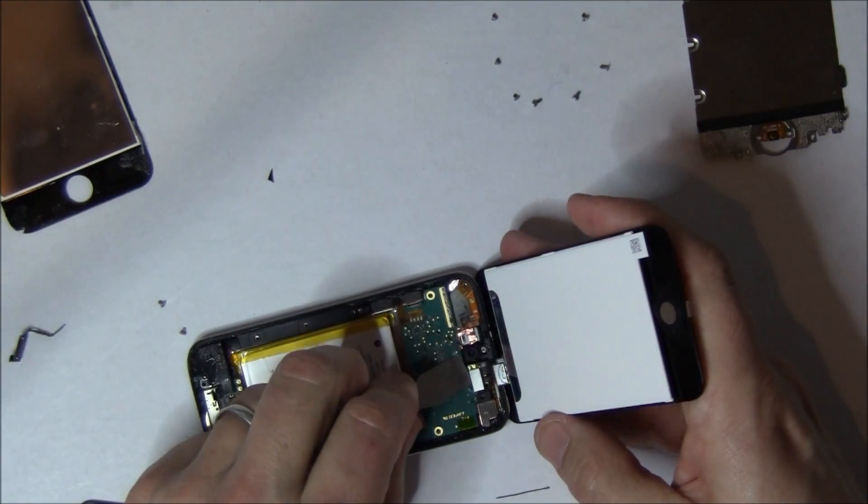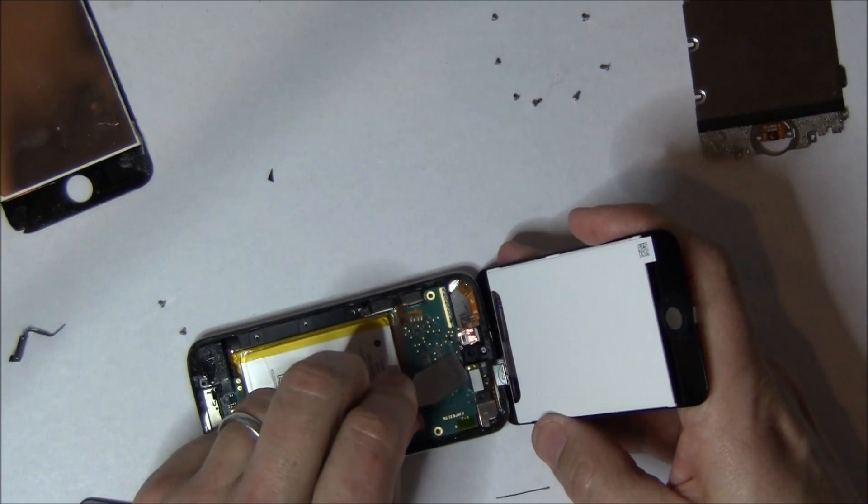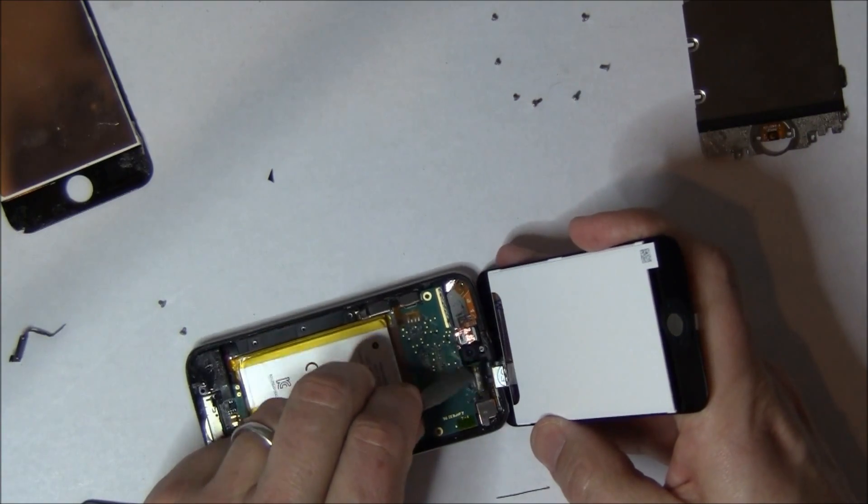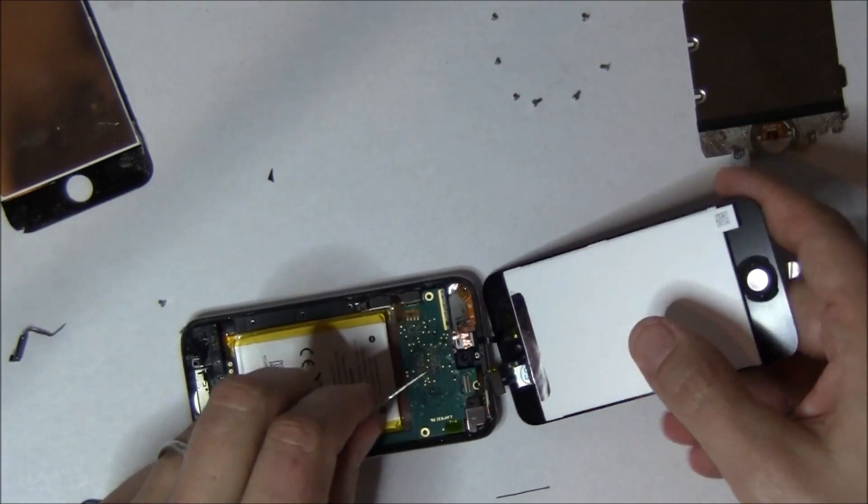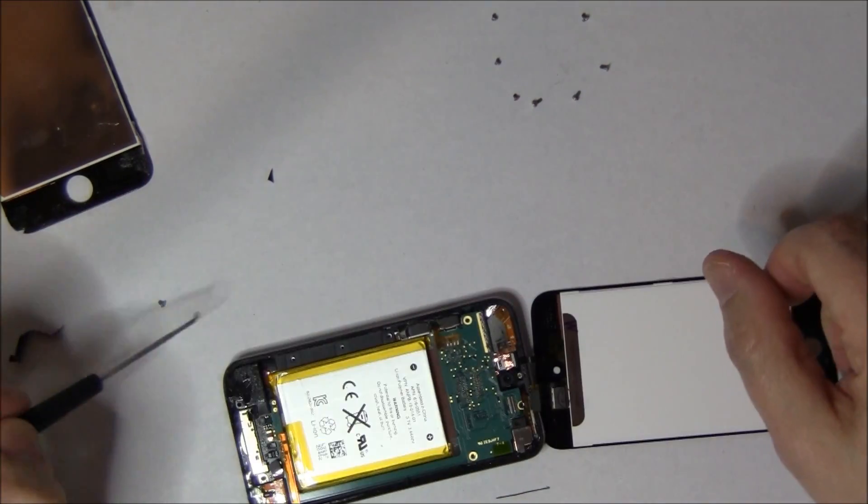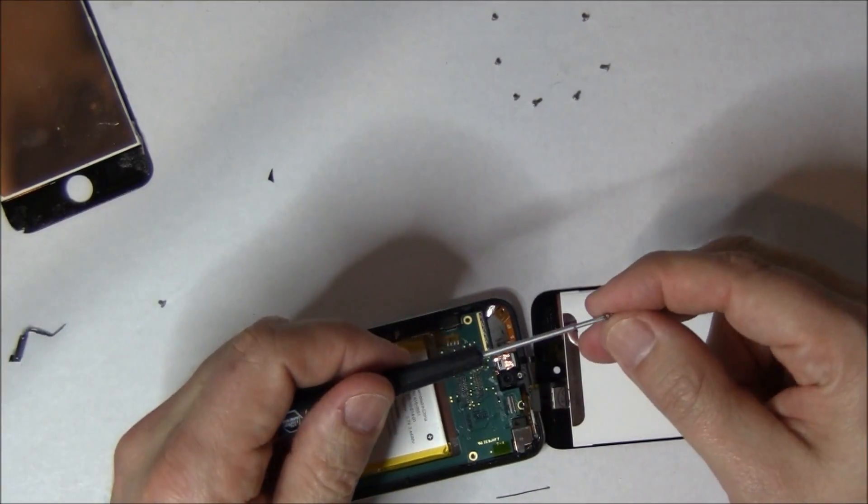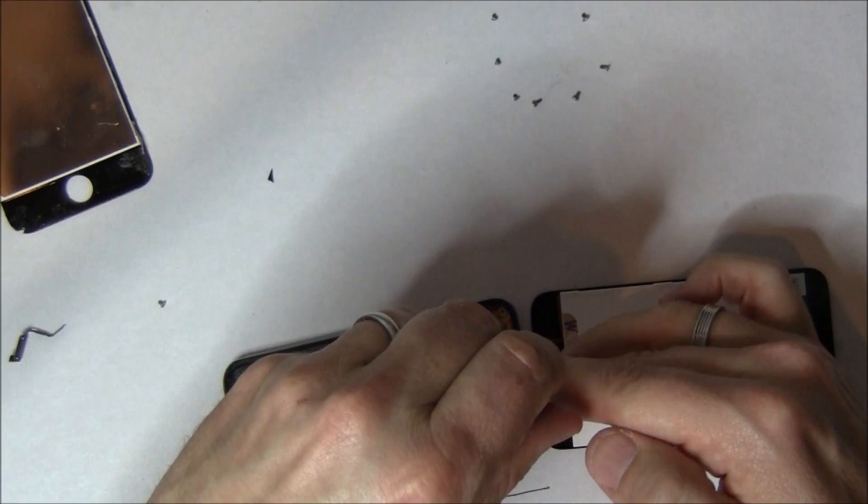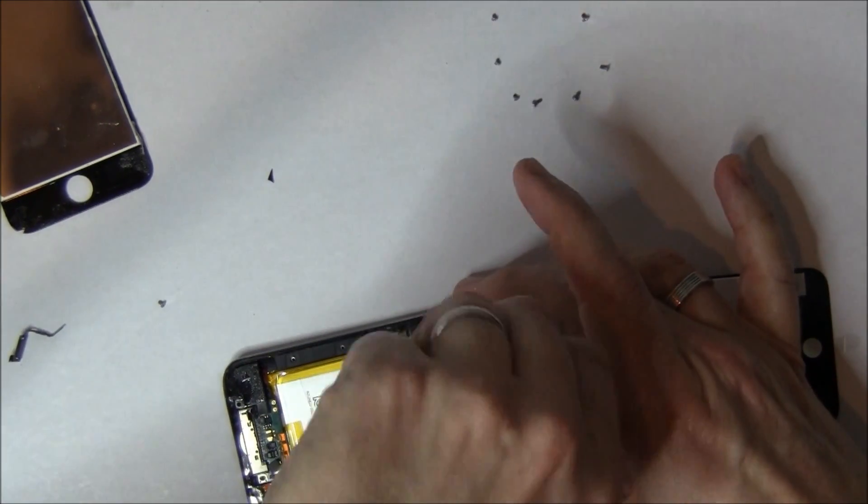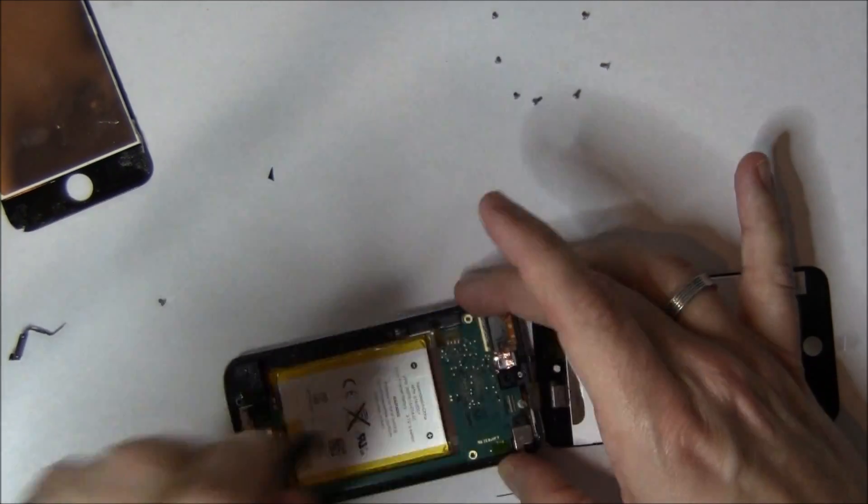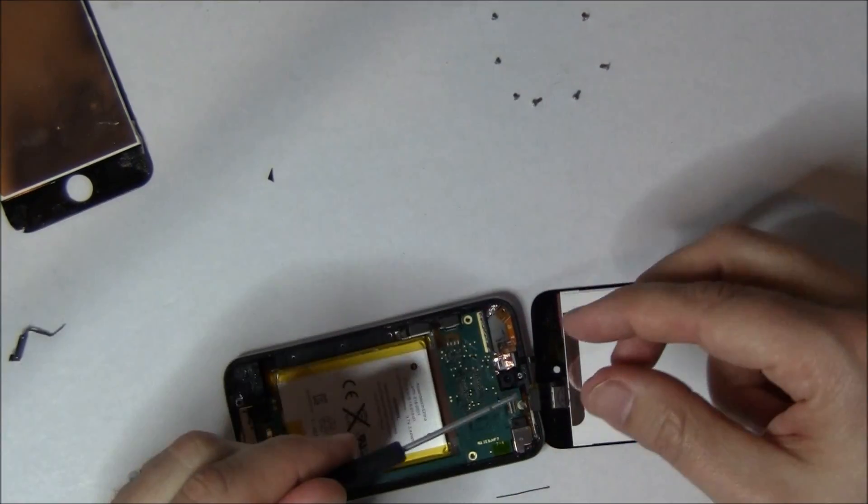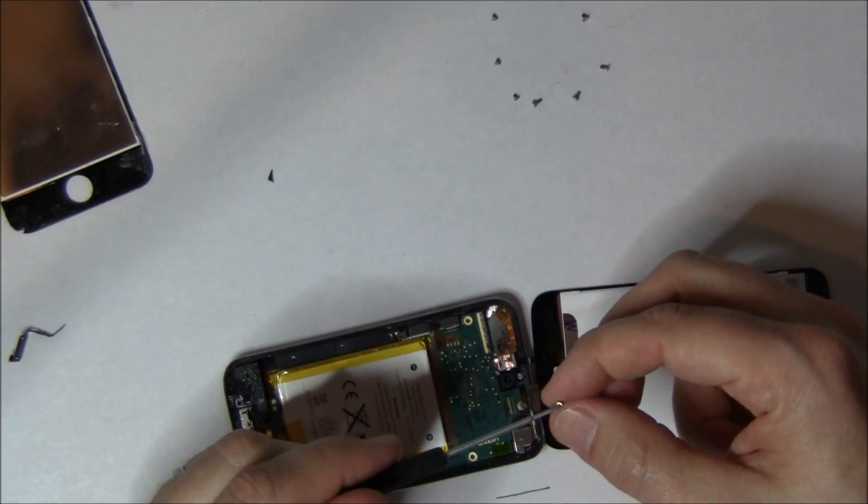And now disconnect the LCD because we're going to reconnect that later since we've already tested it. Put in the two top screws, the center screw that holds down the motherboard and the Wi-Fi cable screw.